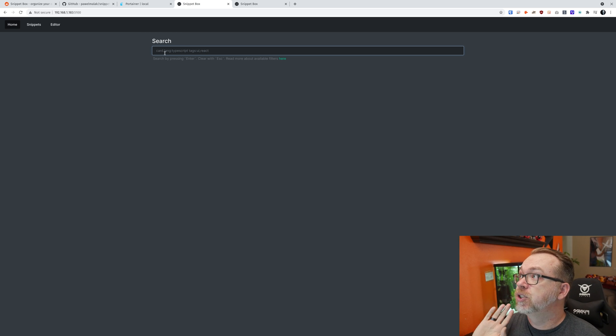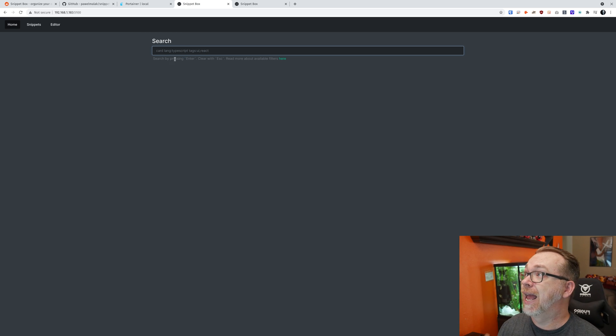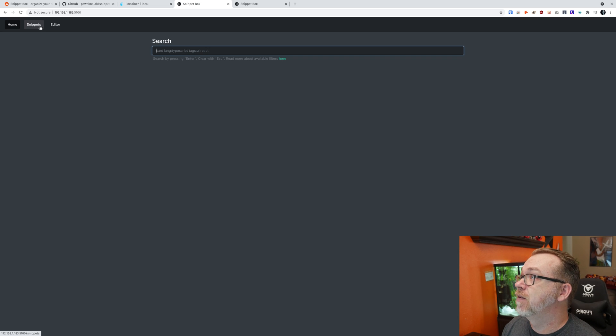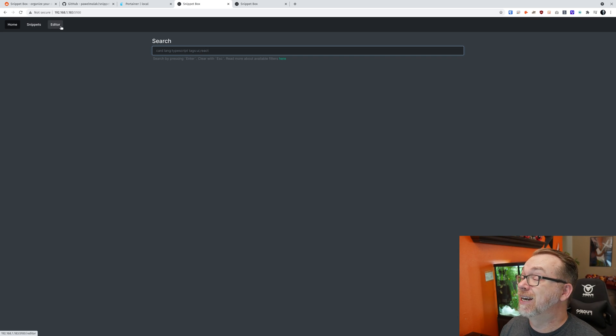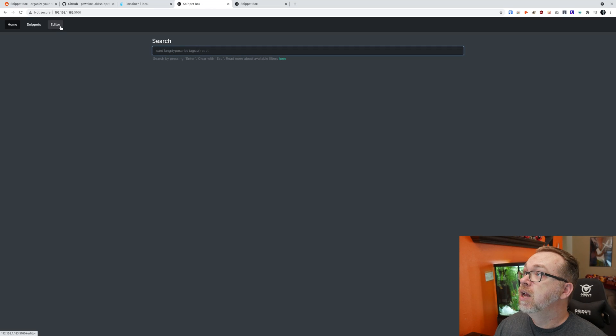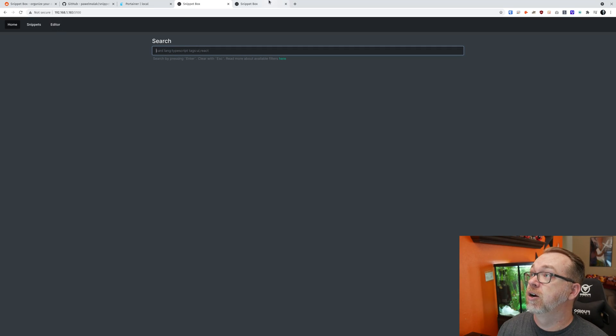So here we've got Snippet Box up and running. Up here at the top left, you've got three options: Home, Snippets, and Editor. There is no login for this. You just deploy the container and you're in. Done. Easy. So here we are. When you're first here, it's actually going to look like this.